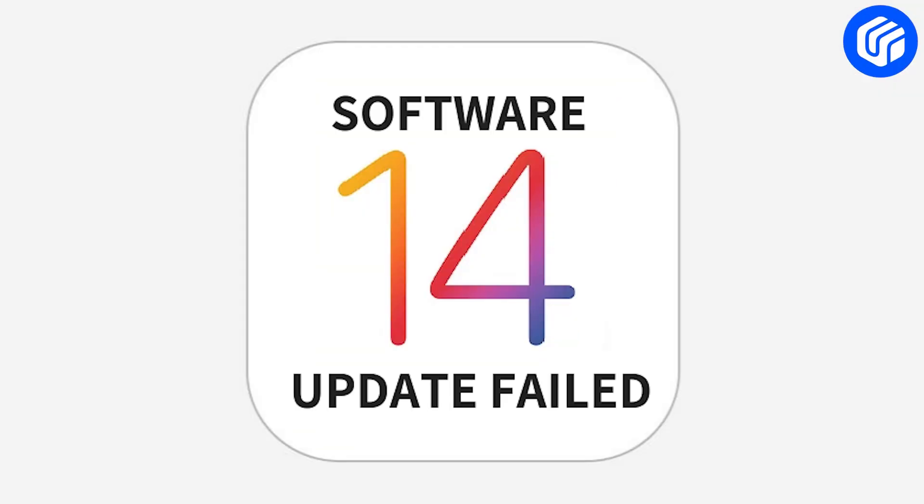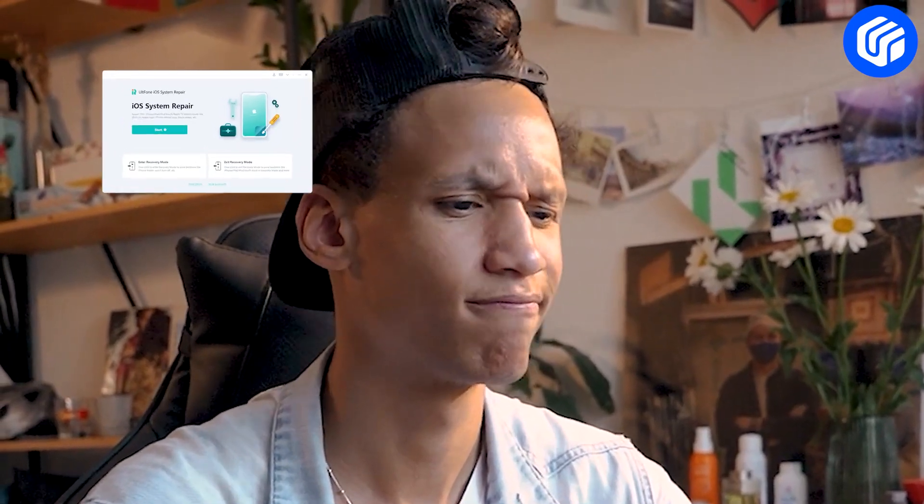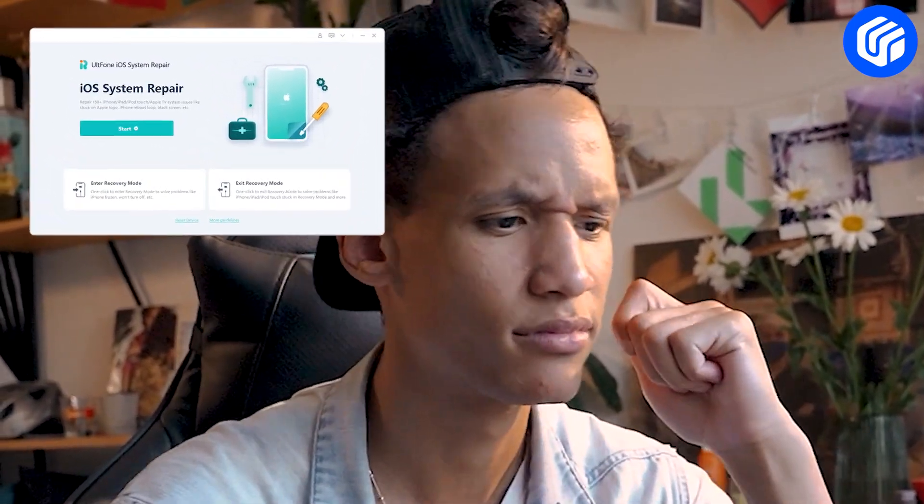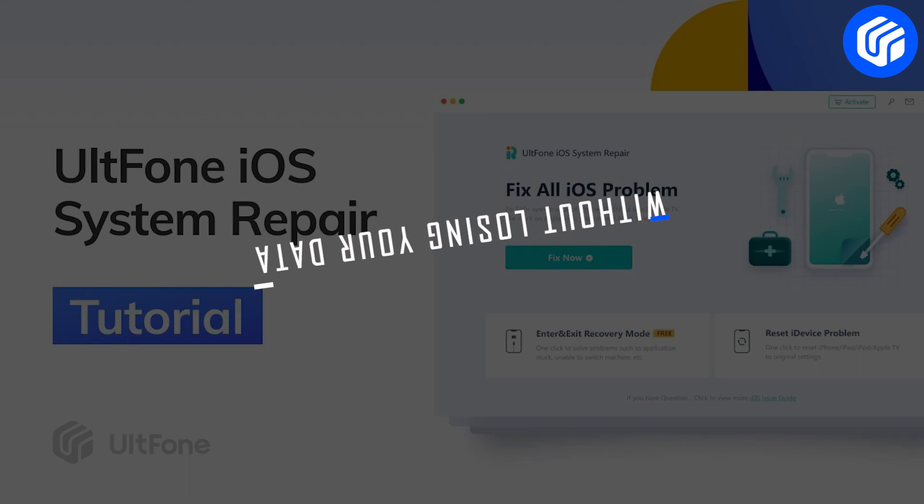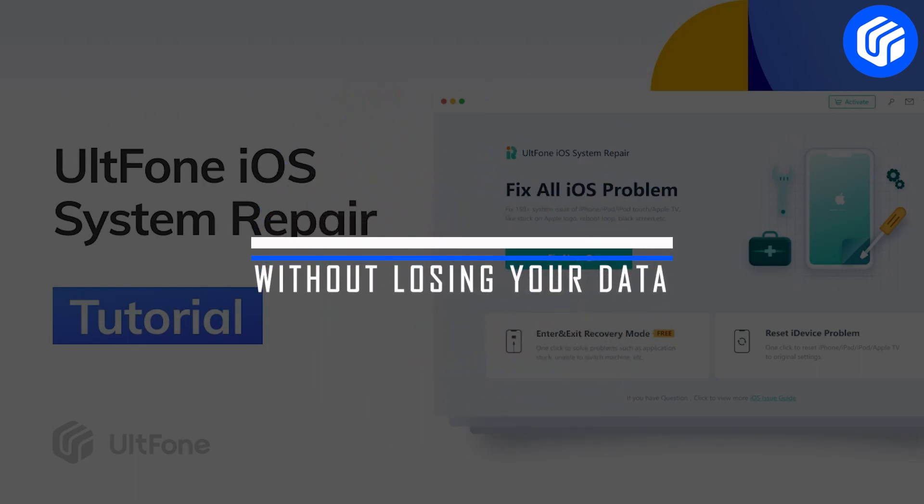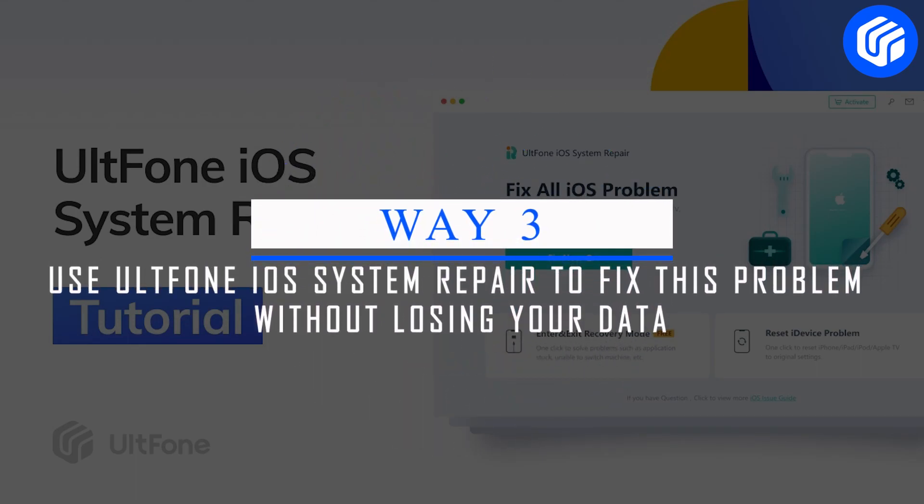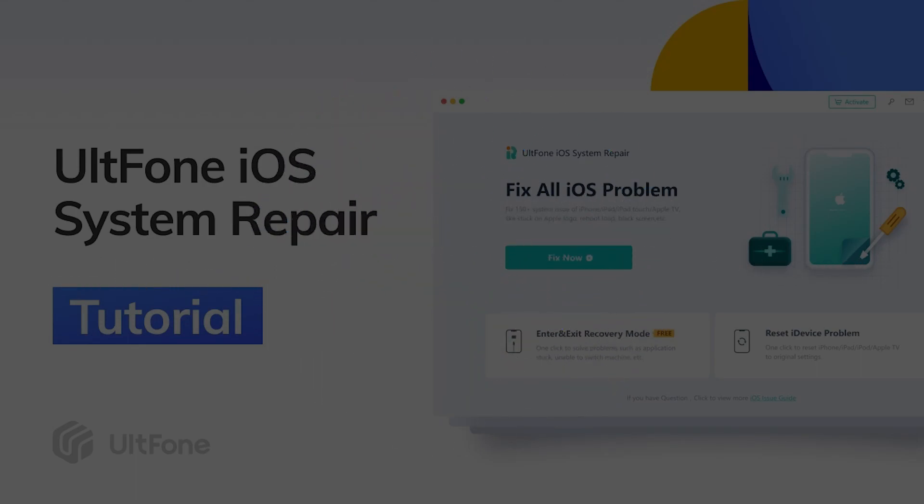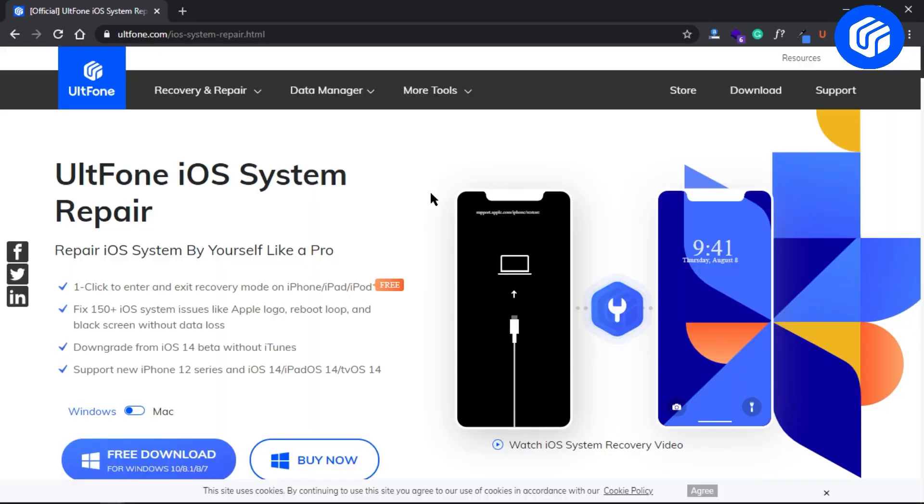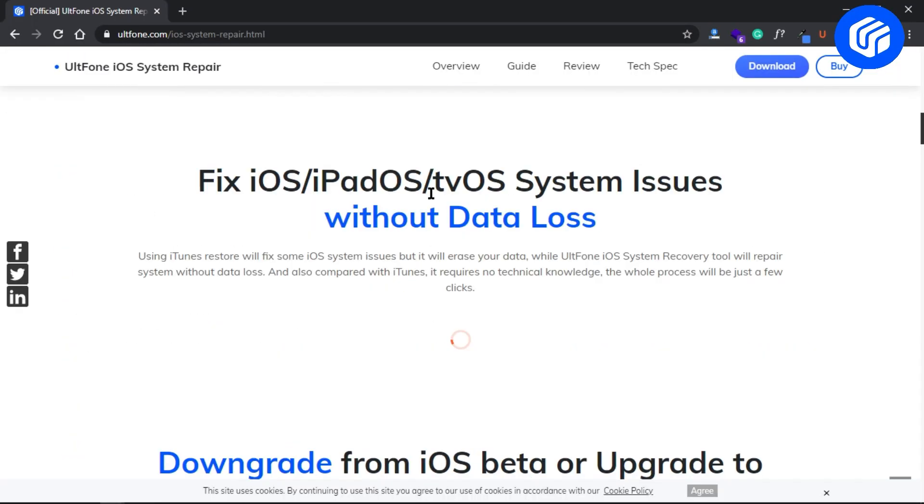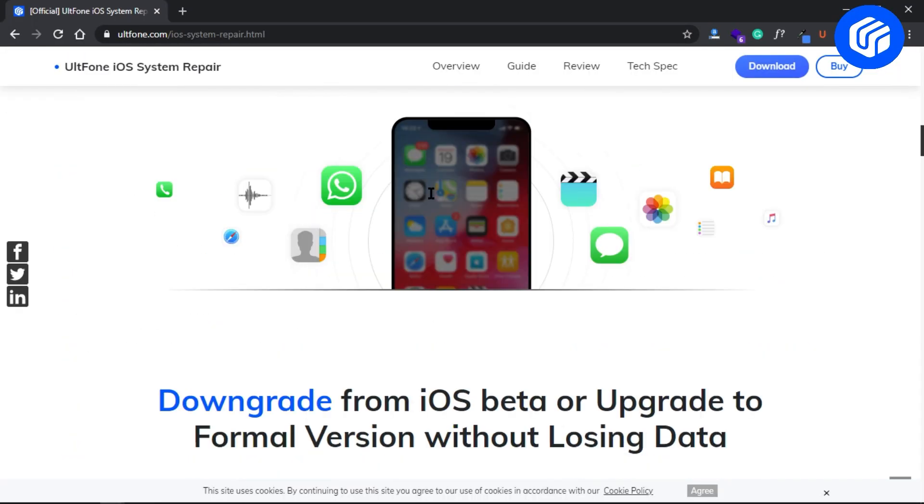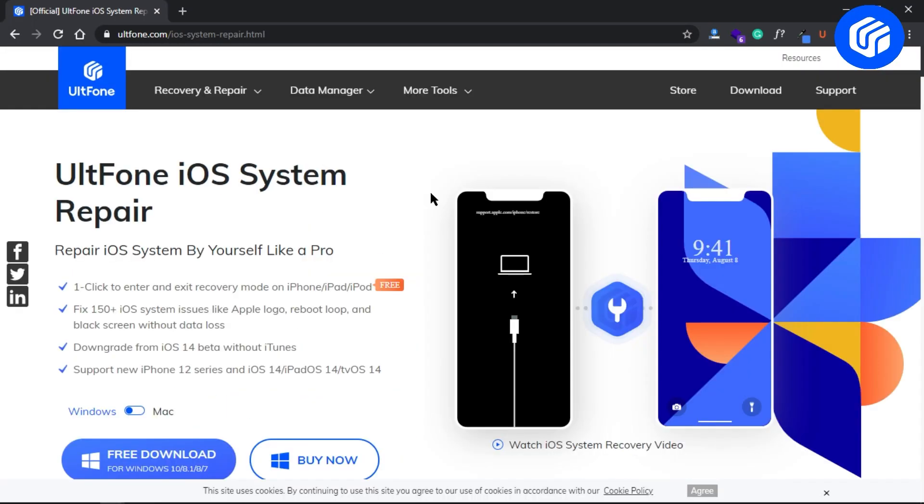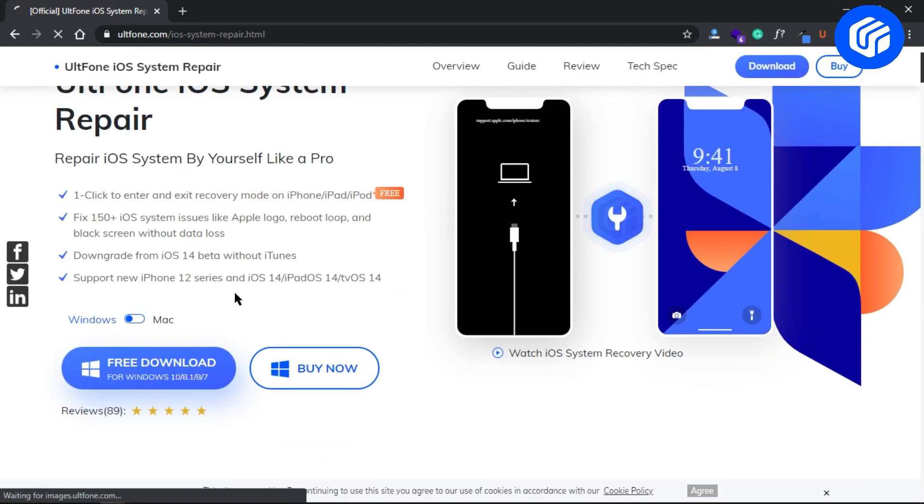If the previous methods failed, your iPhone may have software problems. Way 3: Use UltFone iOS System Repair to fix this problem without losing your data. The most convenient way to fix an iPhone stuck on the loading screen or update bar is using UltFone iOS System Repair.